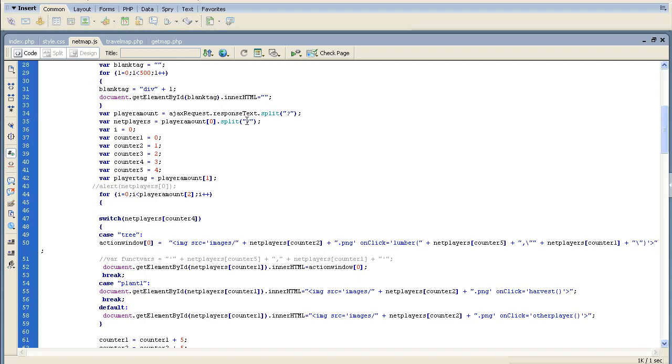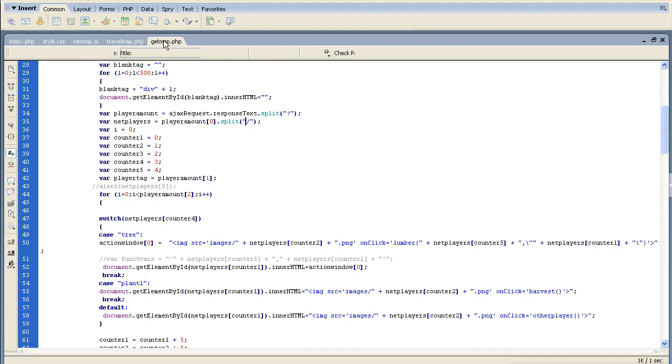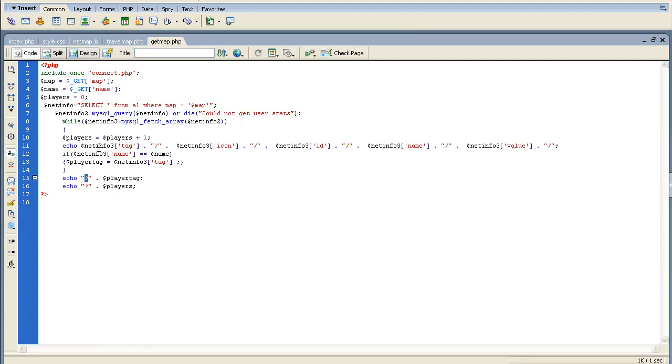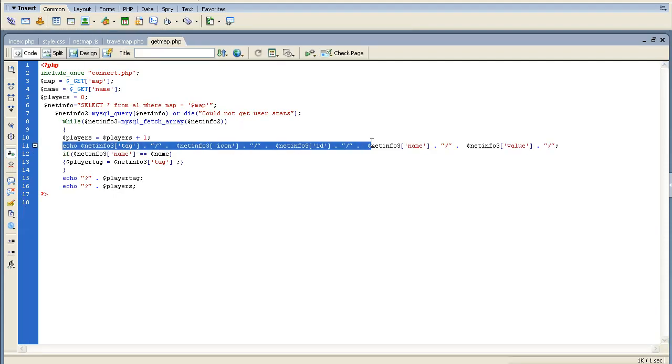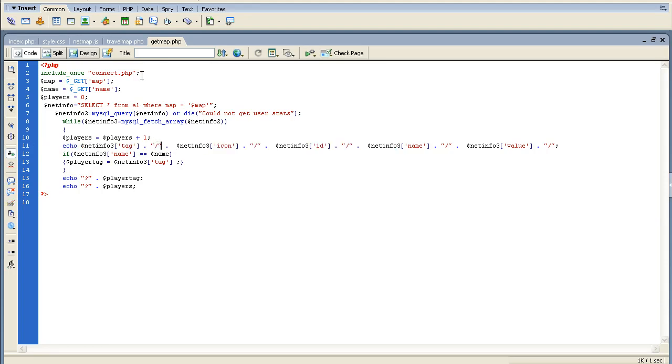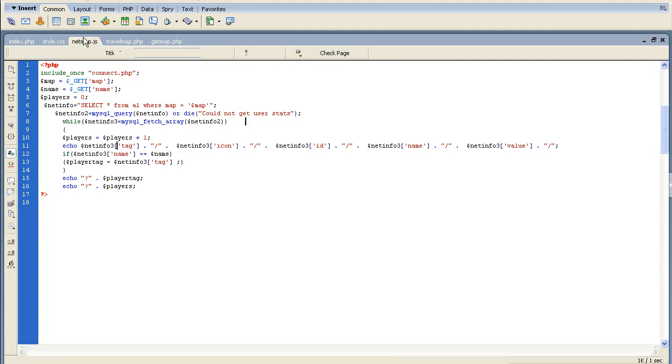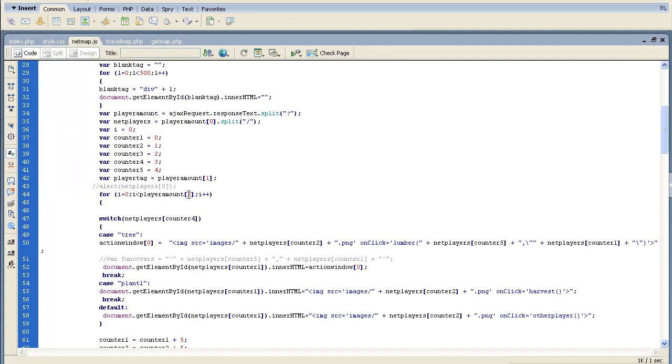We split now player amount zero which had all of this data right here. All this data, you notice we need to get each individual one of those. So we're gonna split it by this slash once again. If you notice there's one, two, three, four, five sections of data - five pieces of data we need to gather out of that. So what I've done is I've split it and turned it into an array.